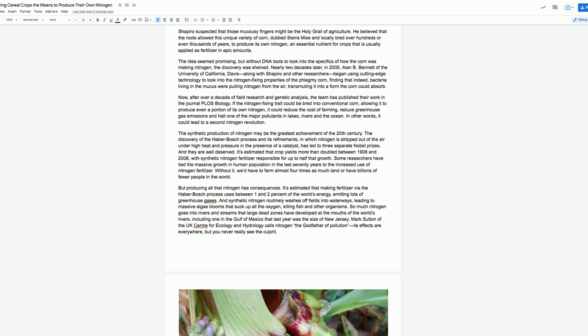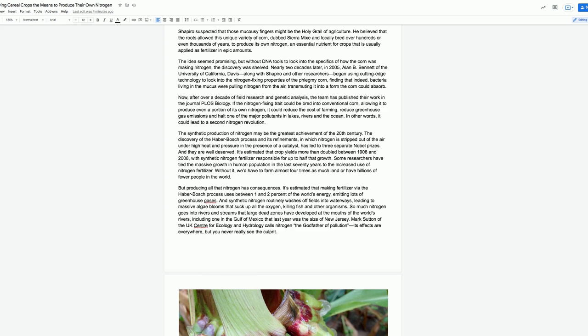The synthetic production of nitrogen may be the greatest achievement of the 20th century. The discovery of the Haber-Bosch process and its refinements, in which nitrogen is stripped out of the air under high heat and pressure in the presence of a catalyst, has led to three separate Nobel Prizes, and they are well-deserved. It's estimated that crop yields more than doubled between 1908 and 2008, with synthetic nitrogen fertilizer responsible for up to half that growth.